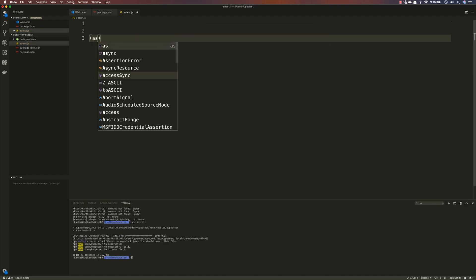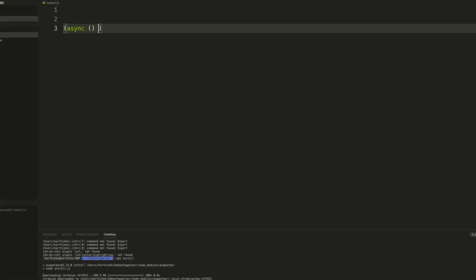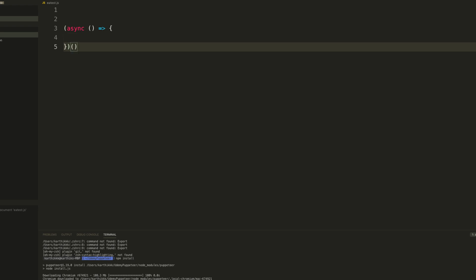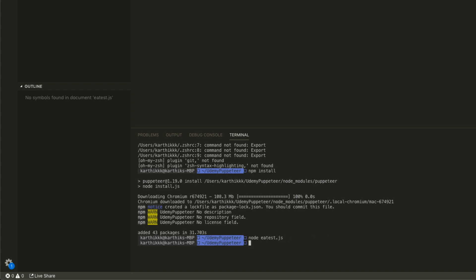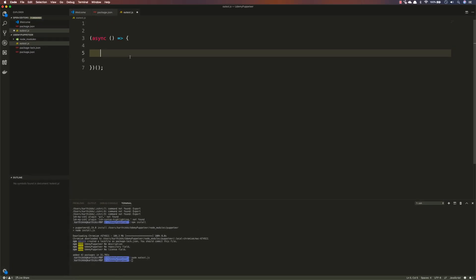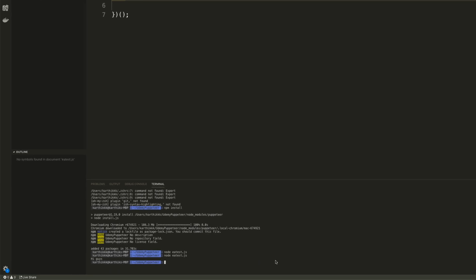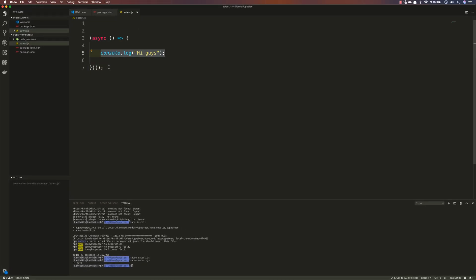An IIFE is an immediately invoked function expression — you don't need a separate function body; you can directly write and execute code inside it. We are going to run this using Node.js by typing 'node ea_test.js'. For example, adding a console.log saying 'hi guys' and running it prints 'hi guys'. That's the IIFE we'll use for executing our code.